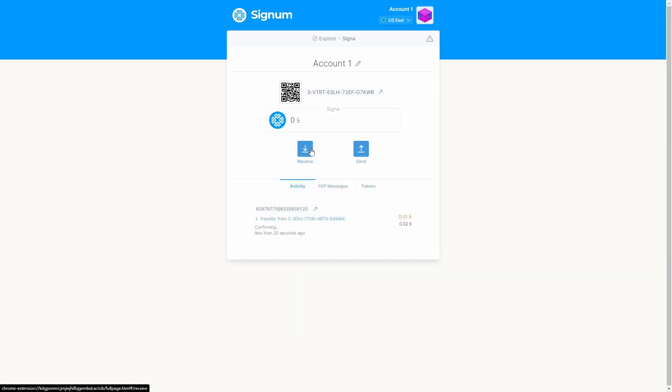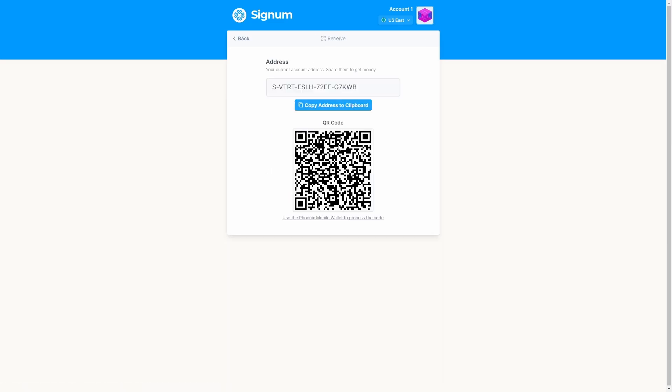If you click on the button receive, you can see the address of your new Signum account. This is the address you need to receive Signum or any token of your preference.